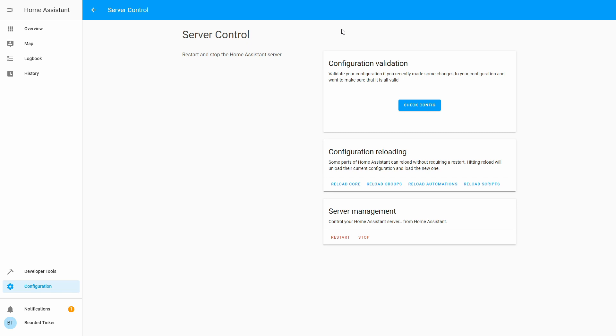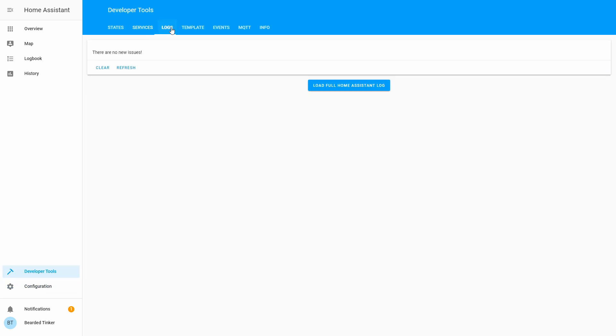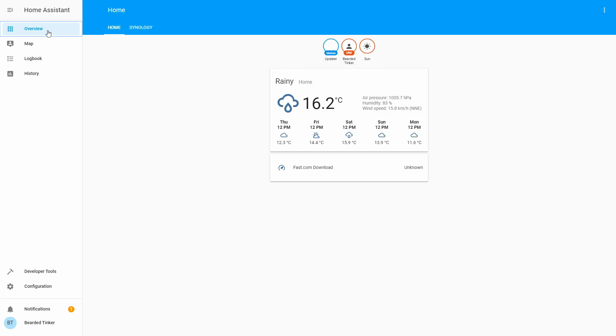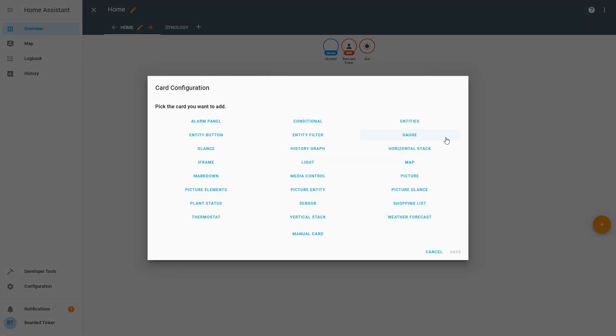And the server is back up and running. We can go to developer tools, logs, and check if we have any new issues. Nothing here. Let's go back to the overview and here we will be adding a new entity.